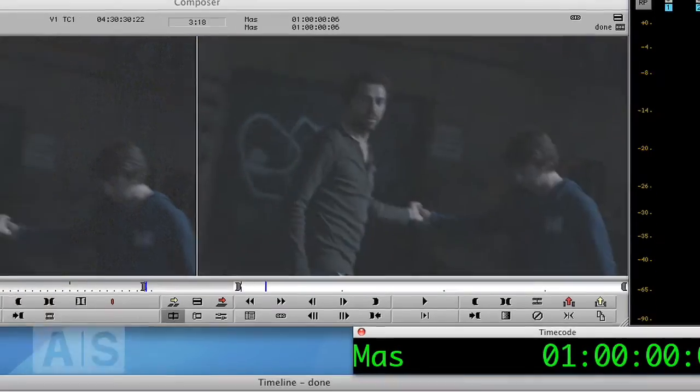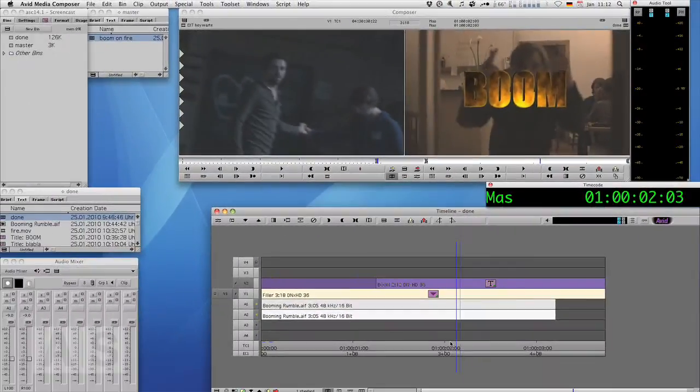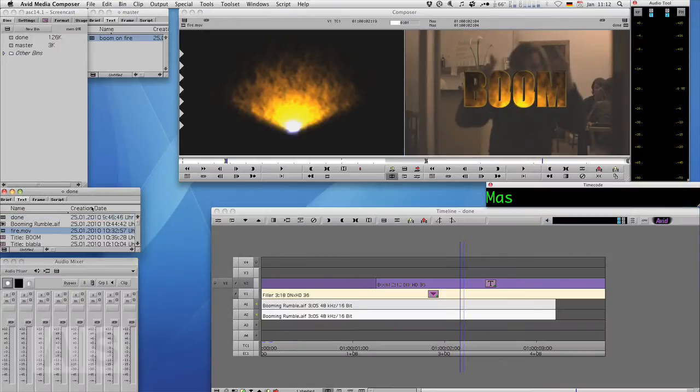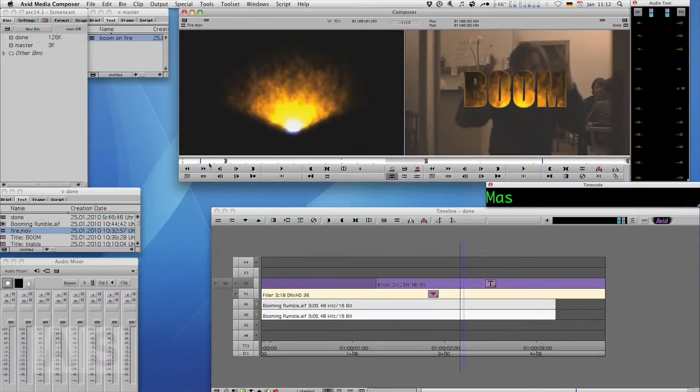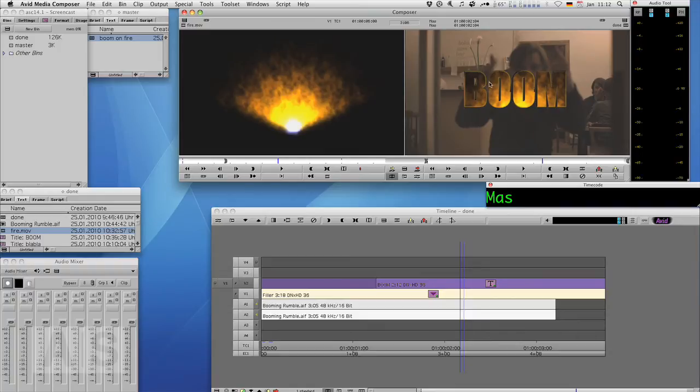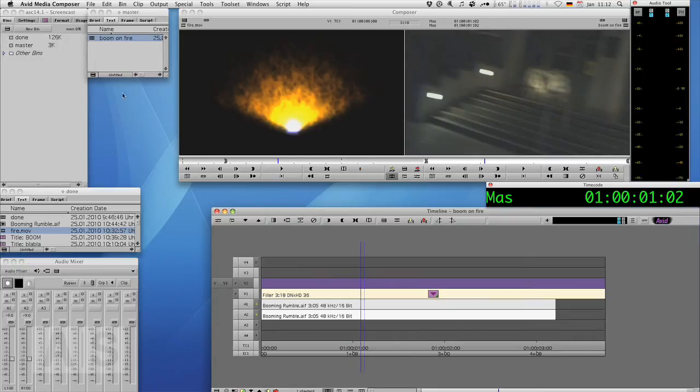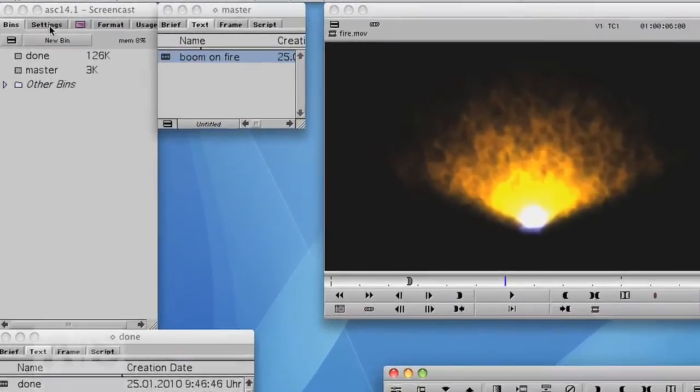What we need for this is some video. In this case I have created some fire that I'll use as the background for the title. Also we'll have to create the title. We'll create the title in Avid Marquee.